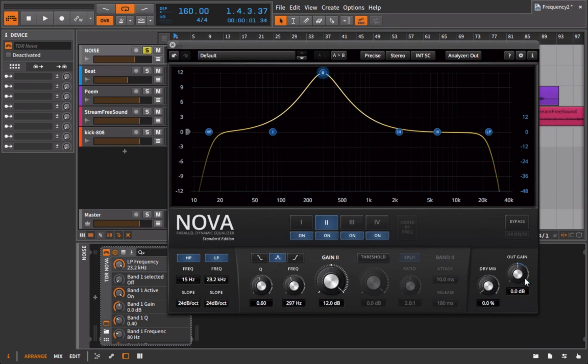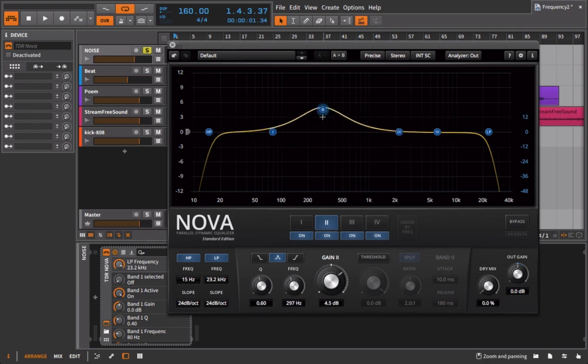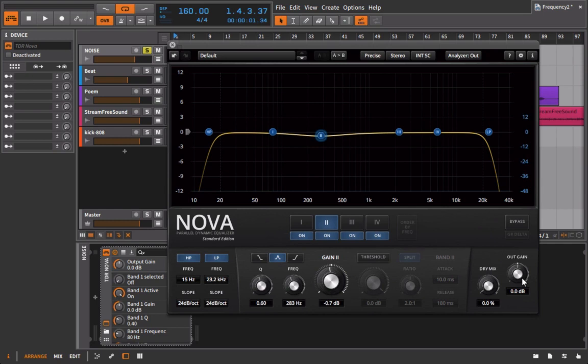The reason is because this EQ actually has an automatic makeup gain compensation for any EQ changes you make. Because EQ is really all about balance, it's about the tonal balance of a signal. For a lot of people they put an EQ on and they start increasing frequencies and it sounds a lot better because it's a lot louder. But really that's not what EQ is about, it's about shaping the tonal quality, not making it louder or quieter.